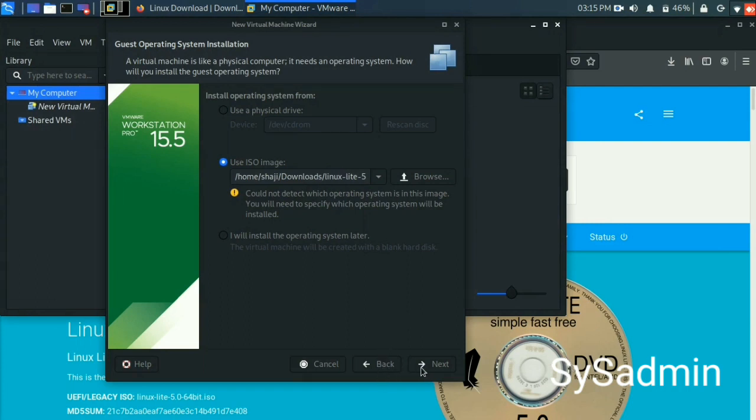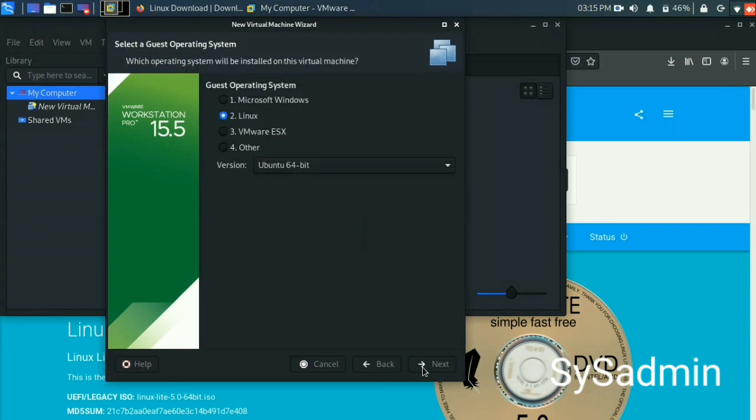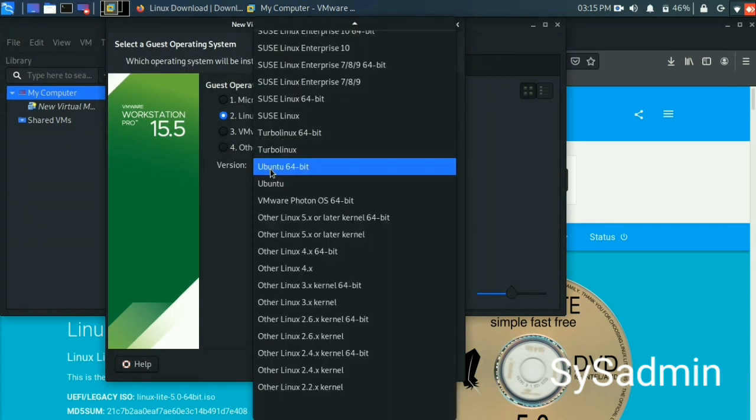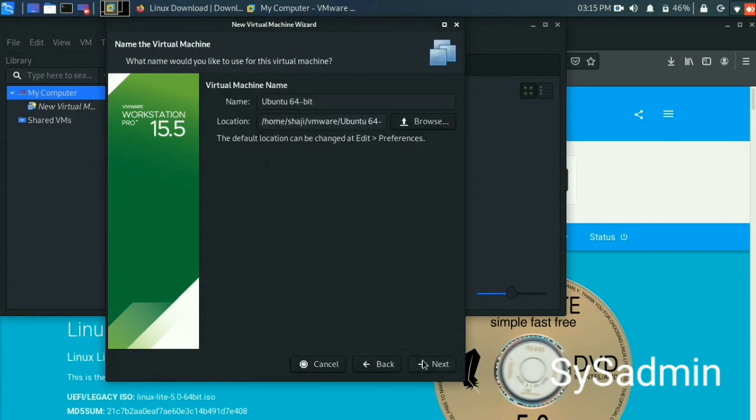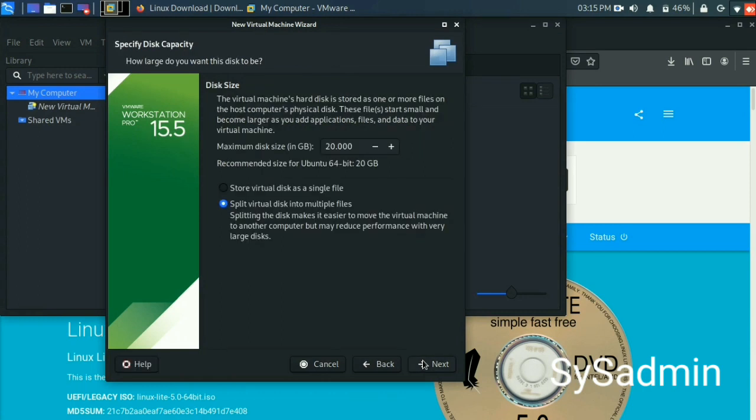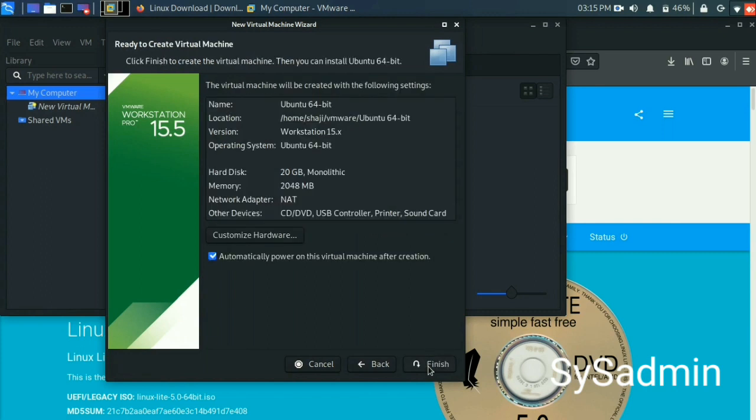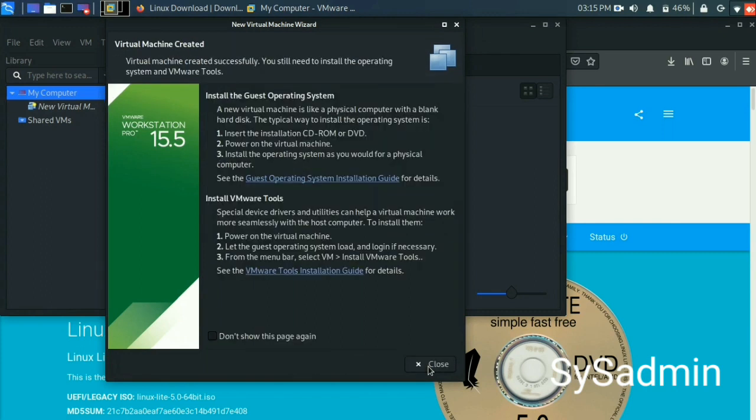Version Ubuntu 64 is fine. For the virtual machine name, if you wish, you can change that name. Then set the hard disk size. Next and finish.